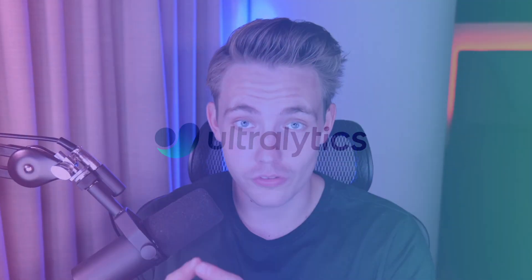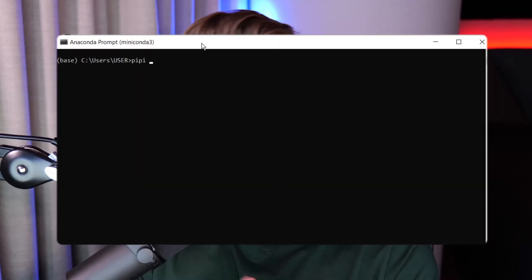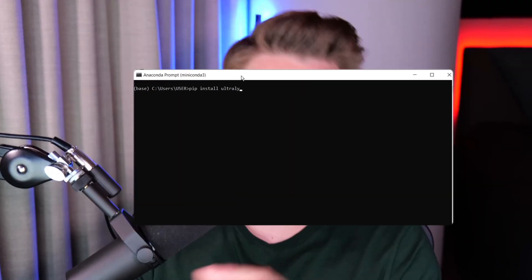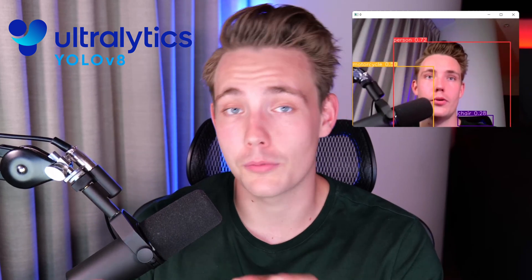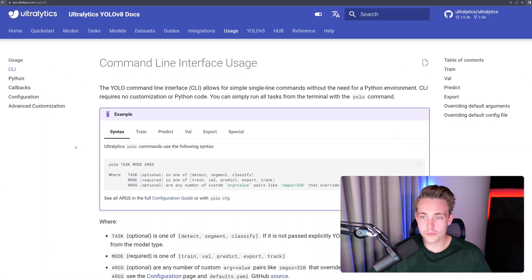Hey guys, welcome to this new video. In this video, we're going to take a look at different ways that you can use Ultralytics. Basically how you can use it in Python from the command line, different callback functions, and we also have some different configurations and customizations that you can do. We're going to run through the whole documentation and see how to use it. I'm going to show you some examples.